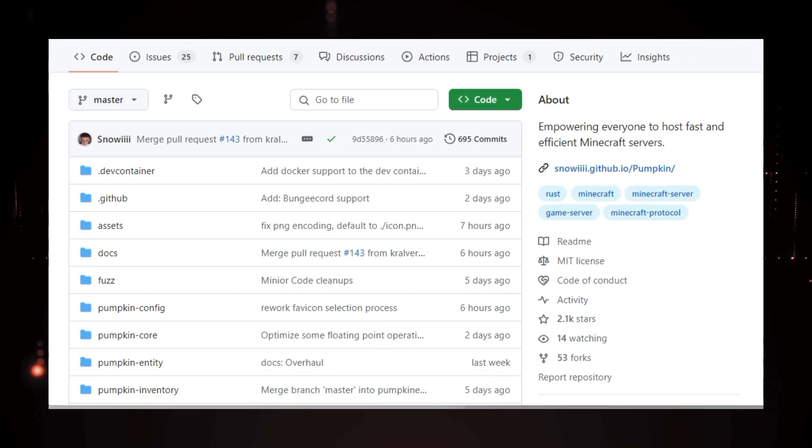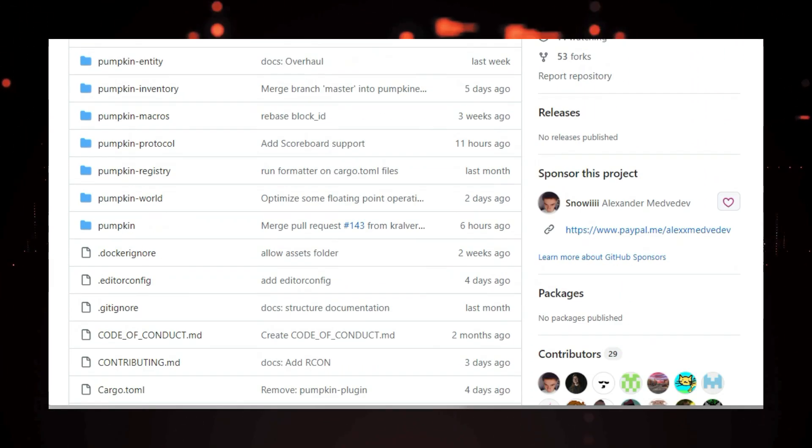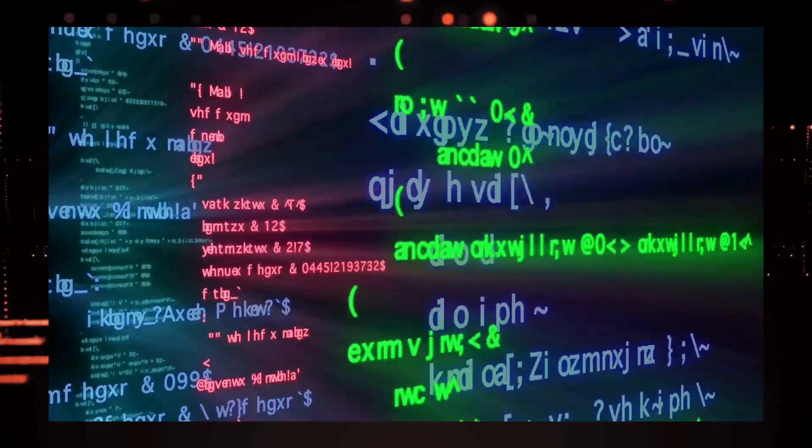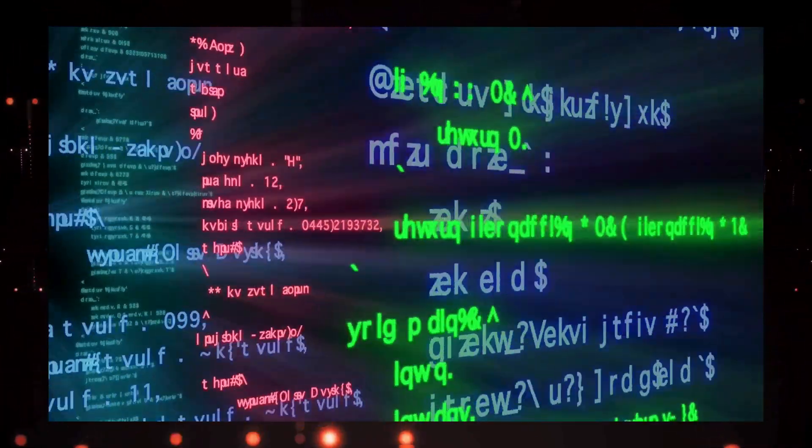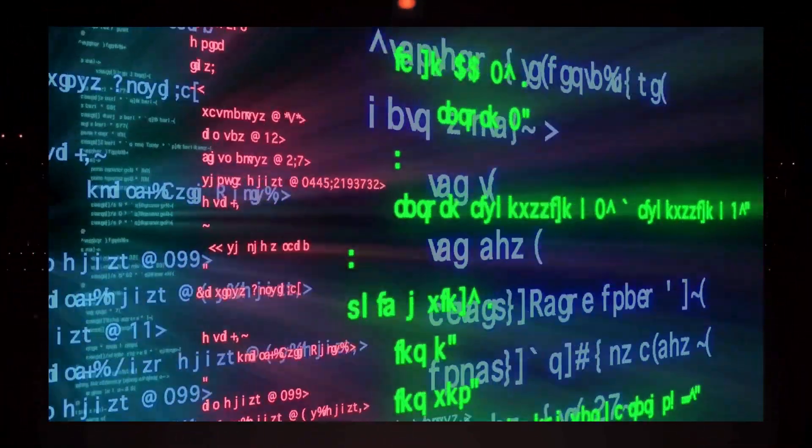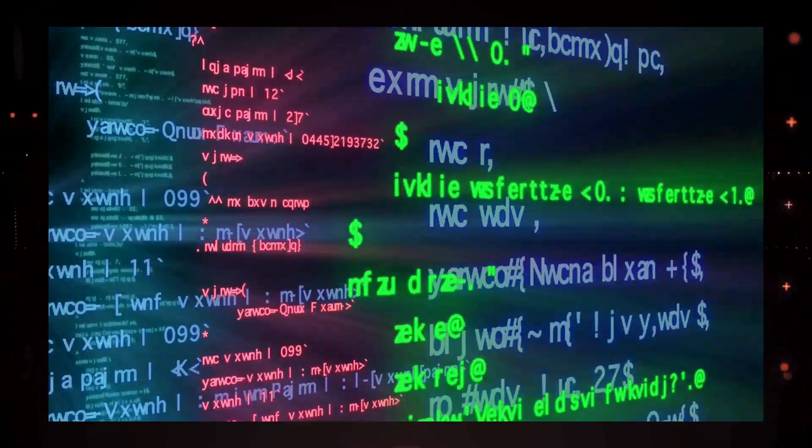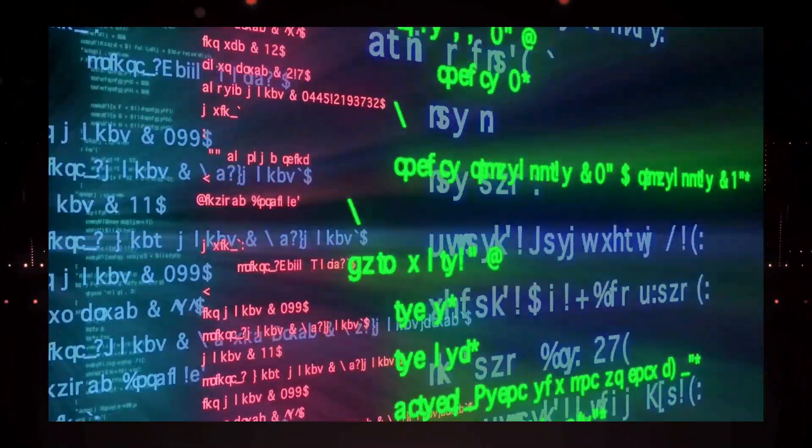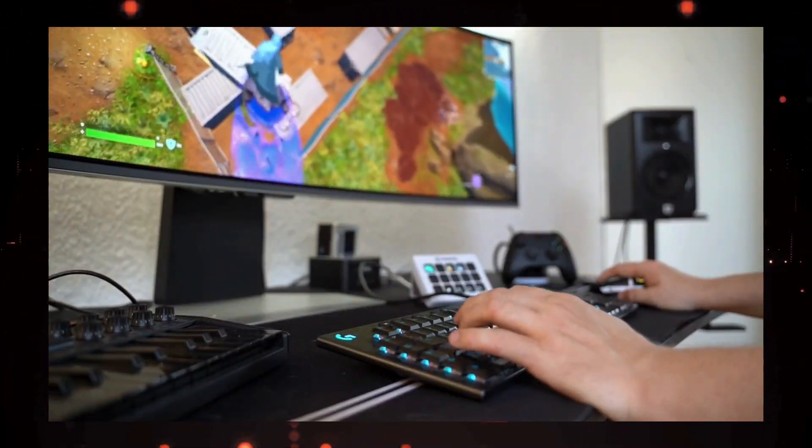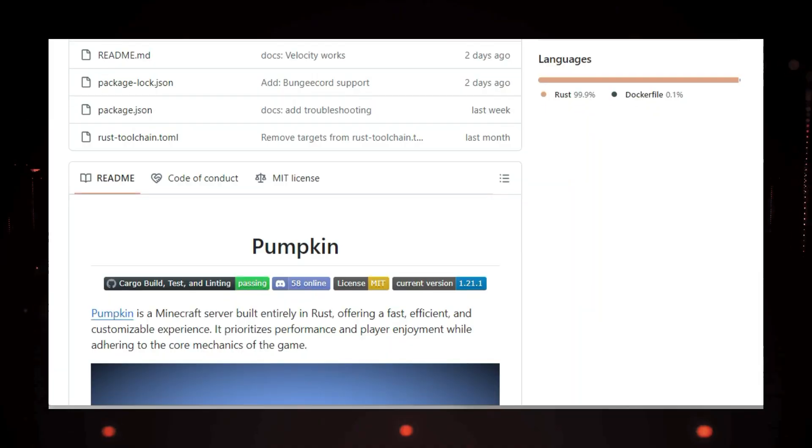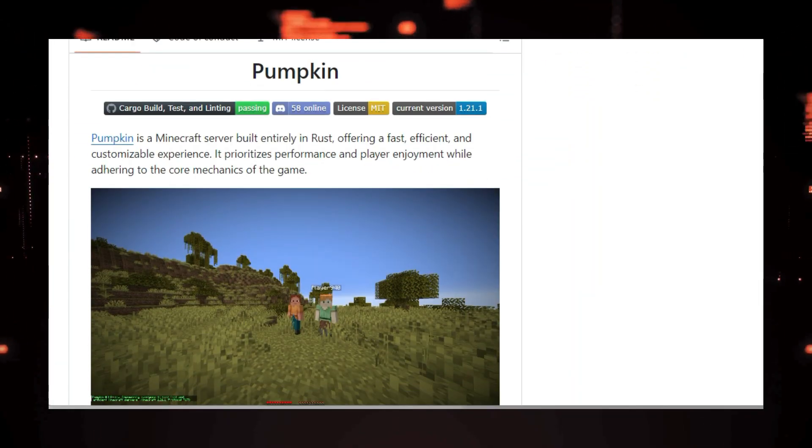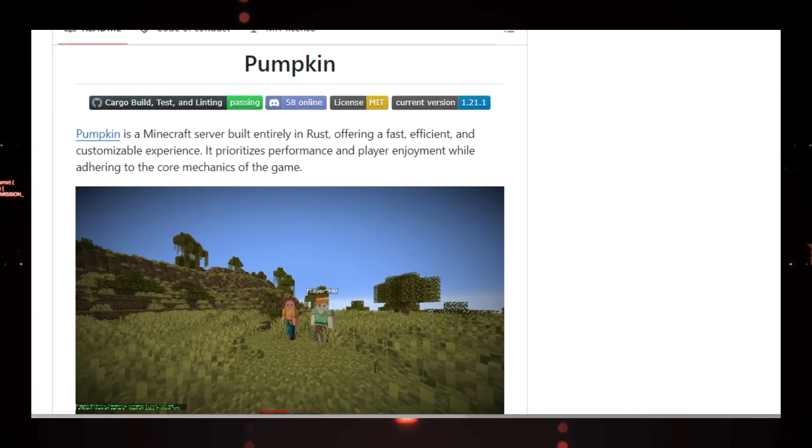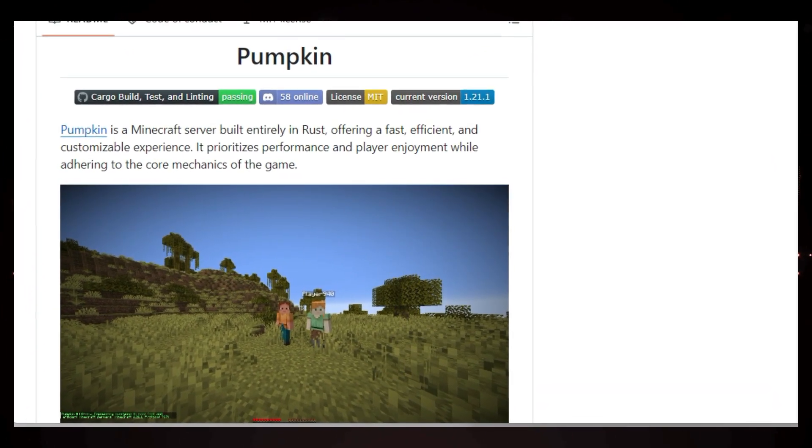Pumpkin is a Minecraft server built entirely in the Rust programming language, known for its speed, safety, and concurrency. This means Pumpkin can deliver a smooth and lag-free gaming experience, even with many players online.